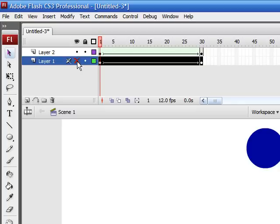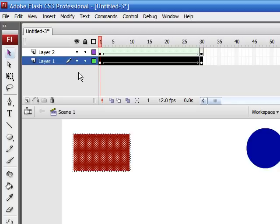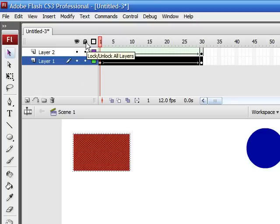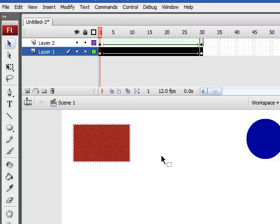Now this lock right here is to lock layers. Say you're working on this or another layer and you knew you might accidentally erase it or something.